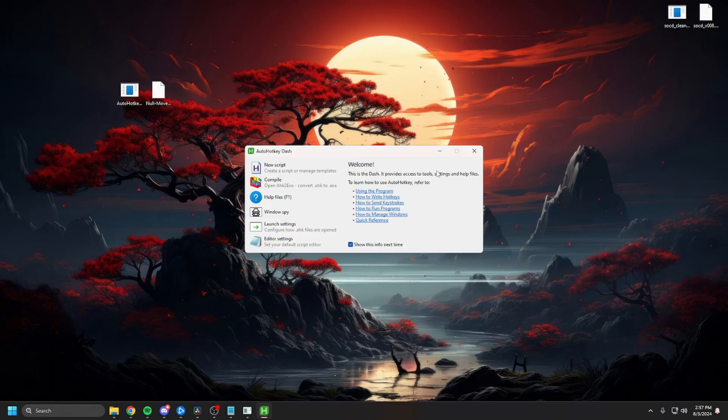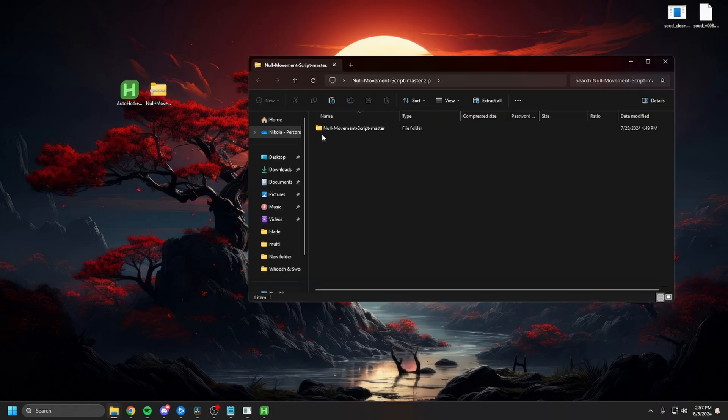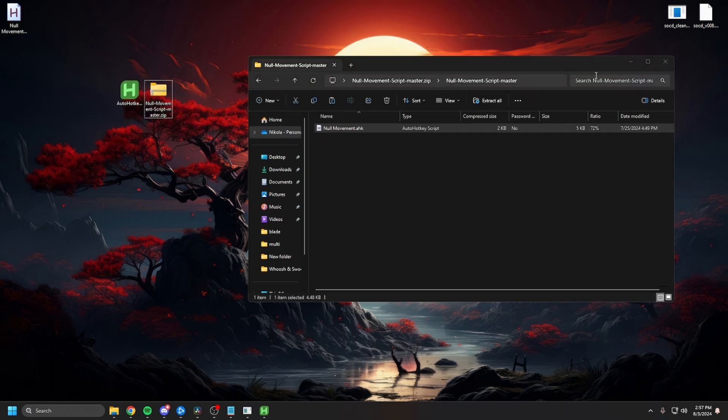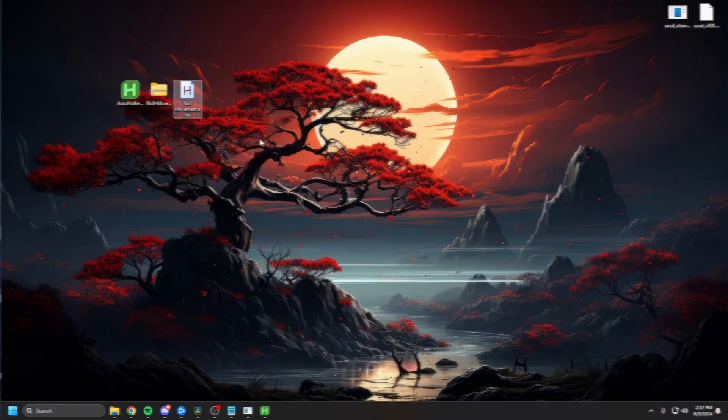And that's about it. Now go to the zip file, extract the Null Moment Hotkey Script, and just run it. And that's about it.